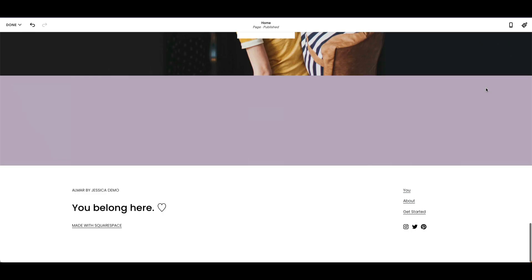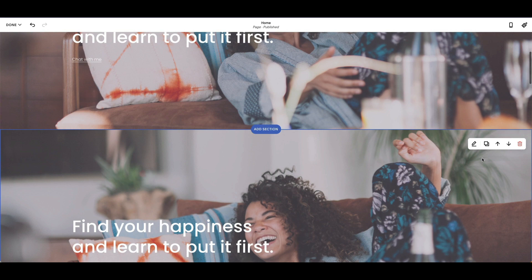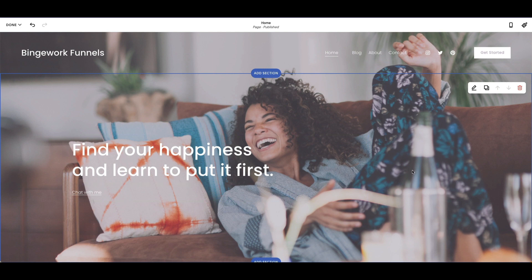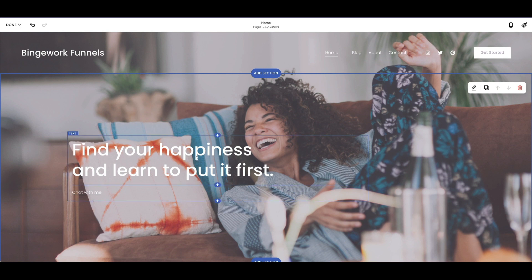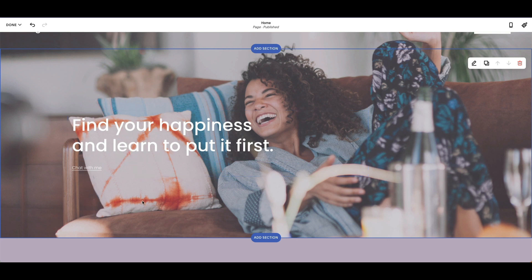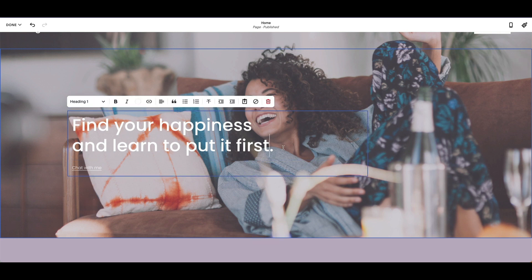Another thing in this section is the Duplicate button, which creates two of those sections — so we'll hit the red trash can to delete the duplicate. Now, if you want to change the words in a section, you have to hover above the words and you'll see a box pop up. You can't just click anywhere — clicking outside means you'd use the pencil icon to edit the section, but to edit the words you come in here directly.